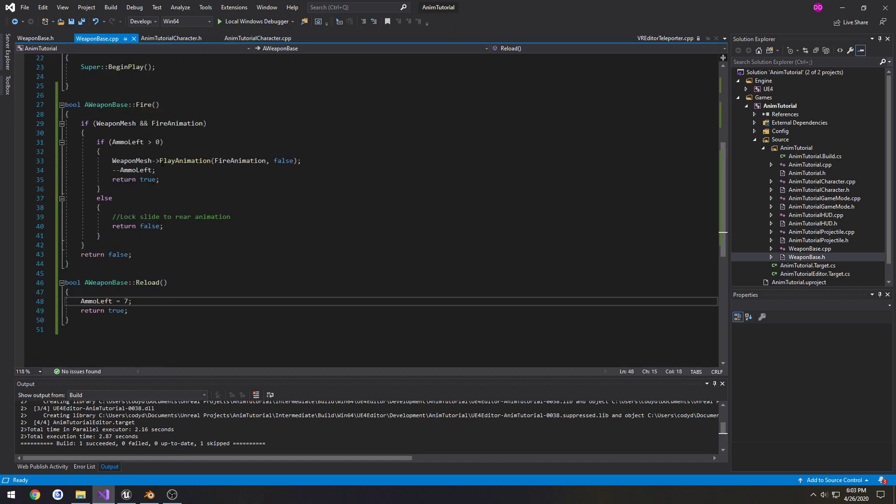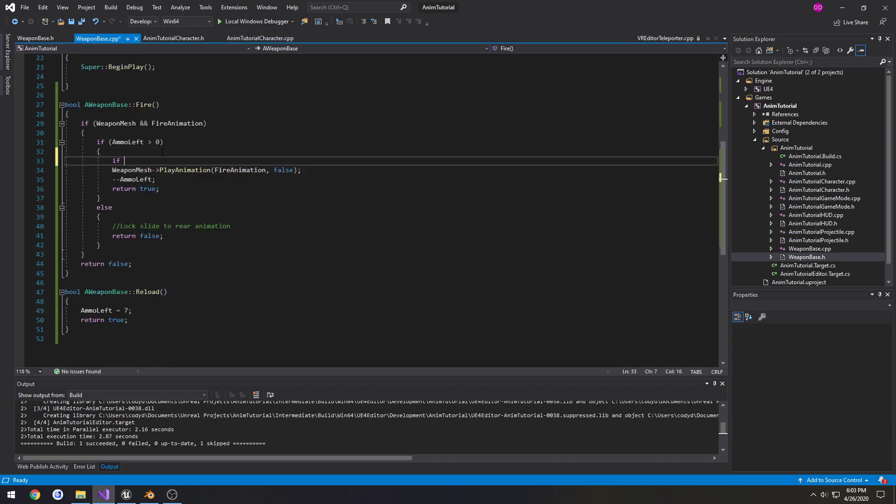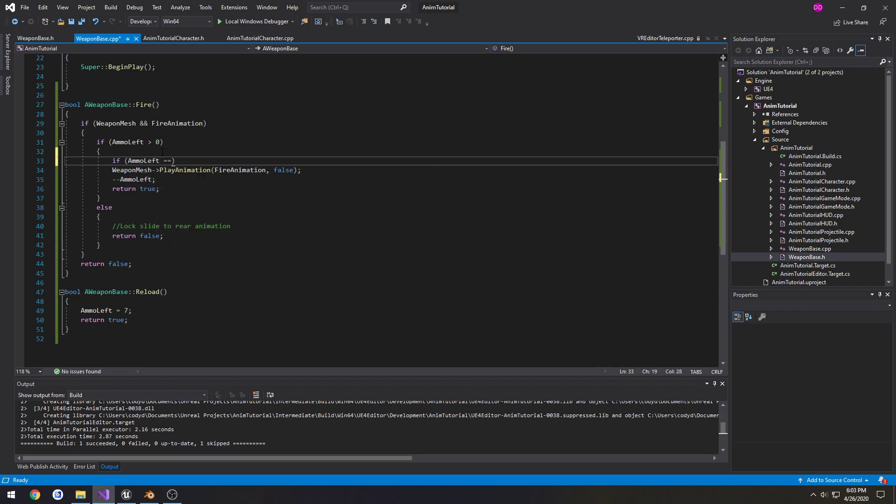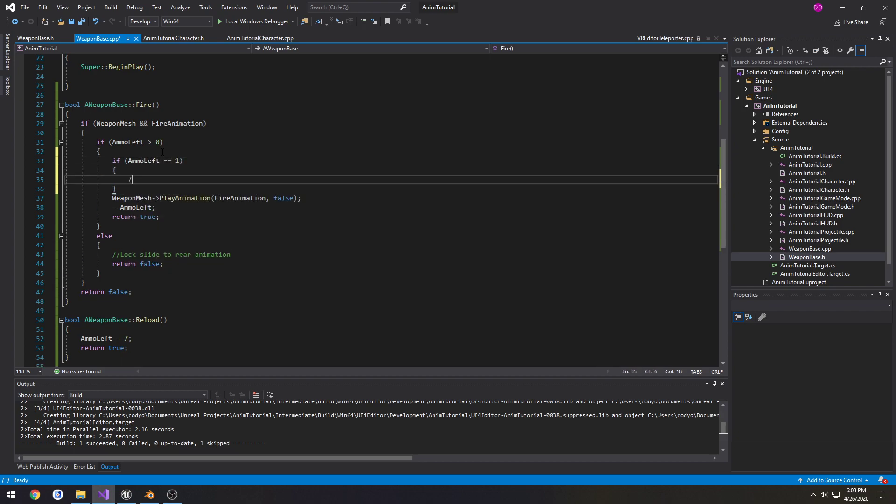We're going to make a quick alteration to our code. So if ammo left is greater than zero, if ammo left equals one, play slide lock animation.